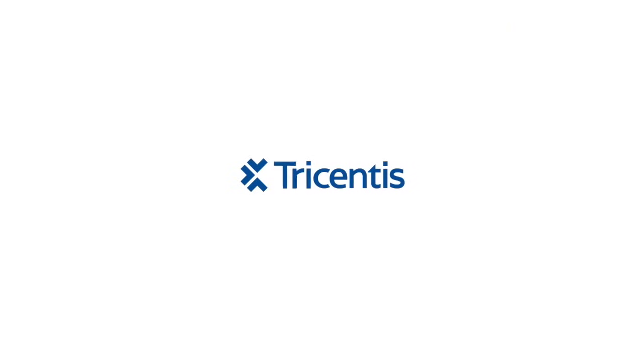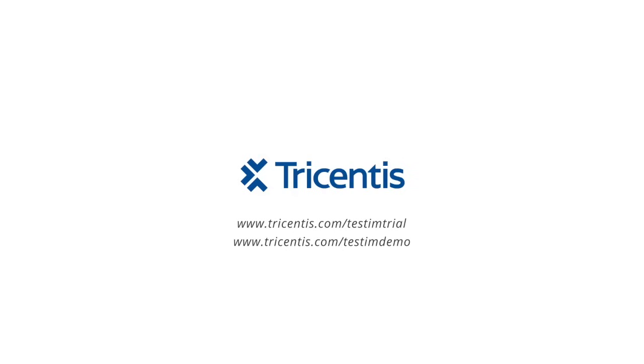Ready to dive into Testum? Try it for free at www.tricentis.com/testumtrial, or go to www.tricentis.com/testumdemo for a one-on-one demo to learn how Testum will work for you.